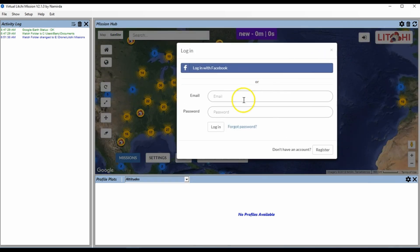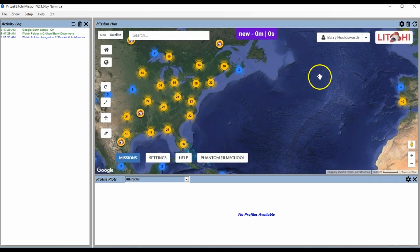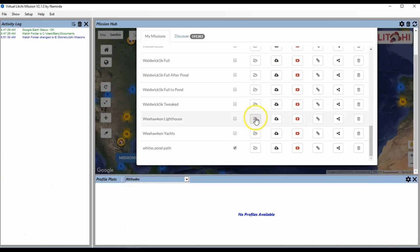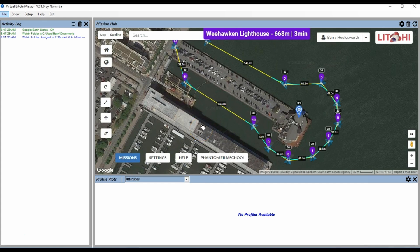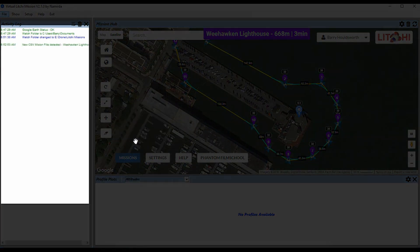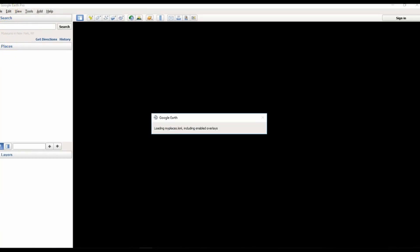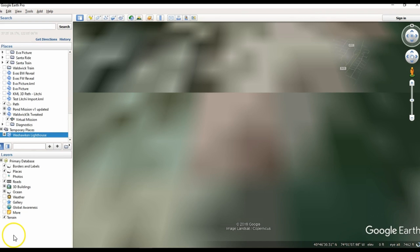Log in on the right-hand panel in the Virtual Lychee Mission software in exactly the same way as you would if you were using the Lychee Mission Hub, with the same user ID and password. Then either create or open a mission that you want to play — I'm going to open one here. Once opened, this is where the magic occurs. Select Missions and then Export as CSV. You will see some activity in the left-hand panel and, assuming all goes as planned, Google Earth will open and the mission will be created inside.